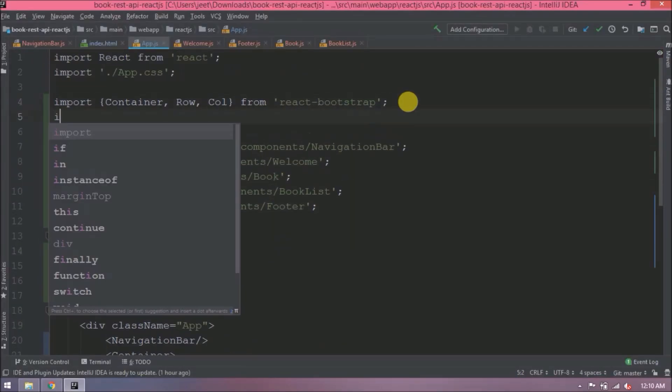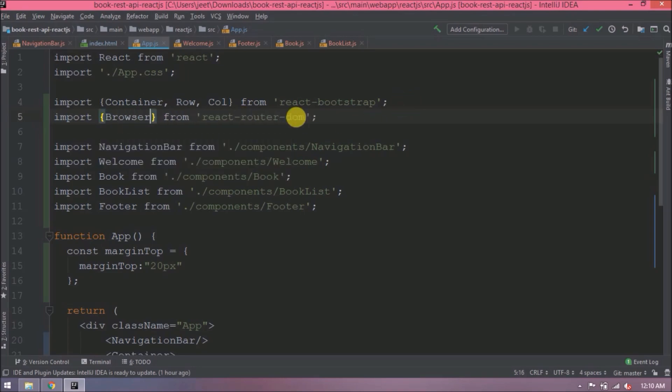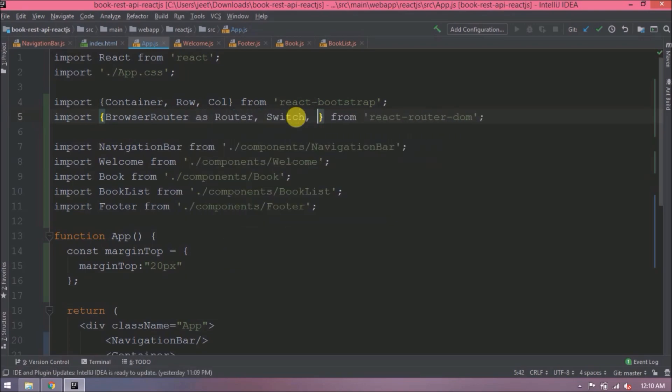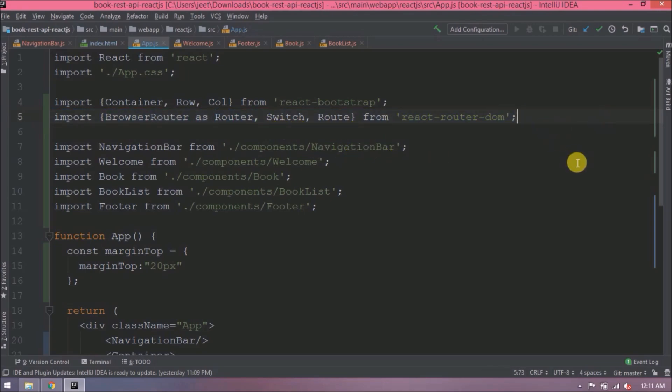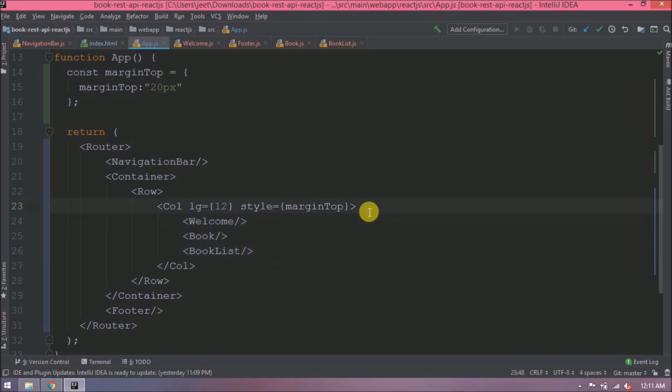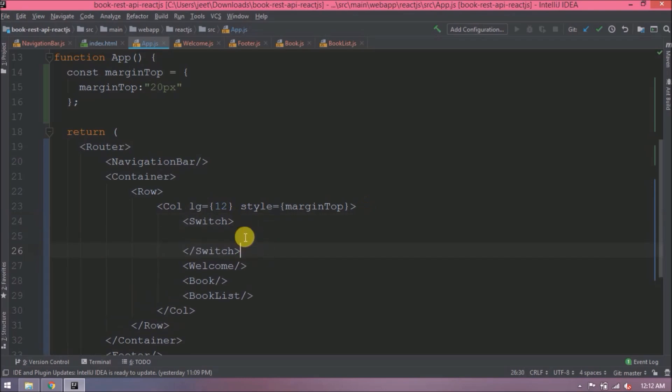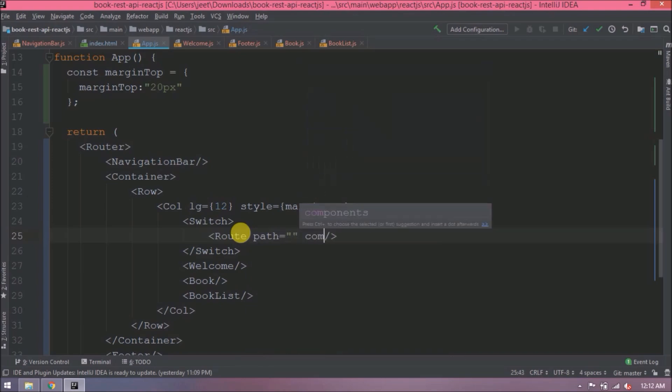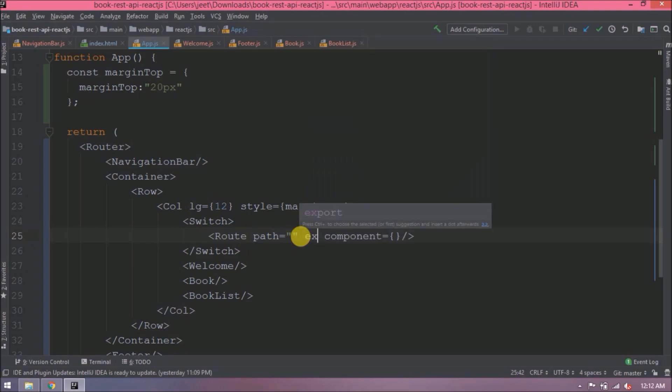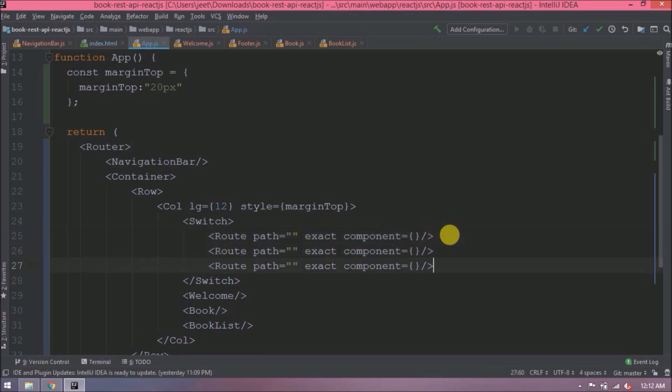First, in app.js, import react-router-dom. Add component classes like BrowserRouter, Switch, and Router. Now let's replace this div with the router. Instead of using these three components directly, we will use the switch, and inside this we will route based on URLs.